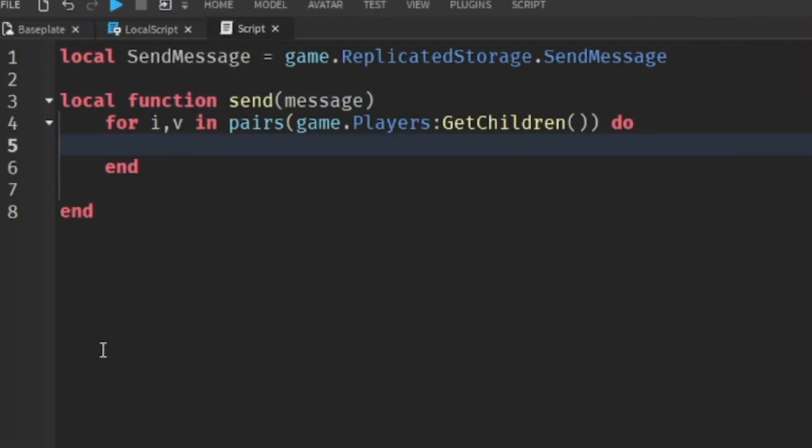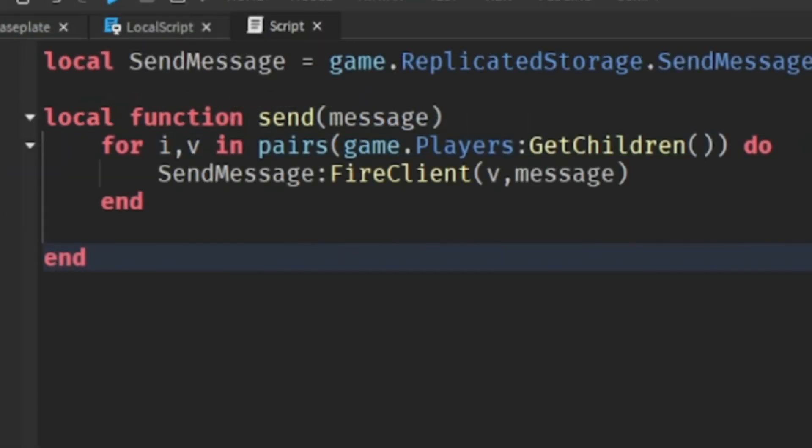So after the function starts, then it gets everybody that's in the game. We're going to make a code so the send message event triggers to everybody in the game.